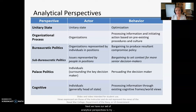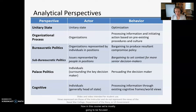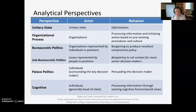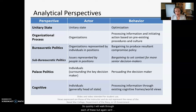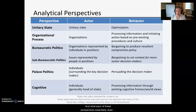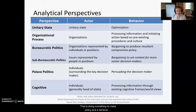Next we have our set of analytical perspectives to understand foreign policy decision making. In this course we're mostly going to be focused on the United States, so we'll be talking about these within the context of the U.S. government. These are based on Graham Allison's original models for understanding governmental decision making, refined and adapted to better capture the way the world works today. Each perspective focuses on a particular actor that is making policy and a behavior by which they make policy.